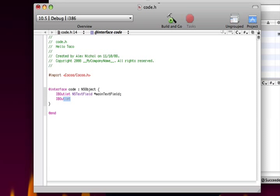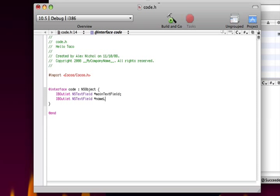Do another IBOutlet space NSTextField, space star, and then we're going to call this NameLabel, and then have a semicolon.